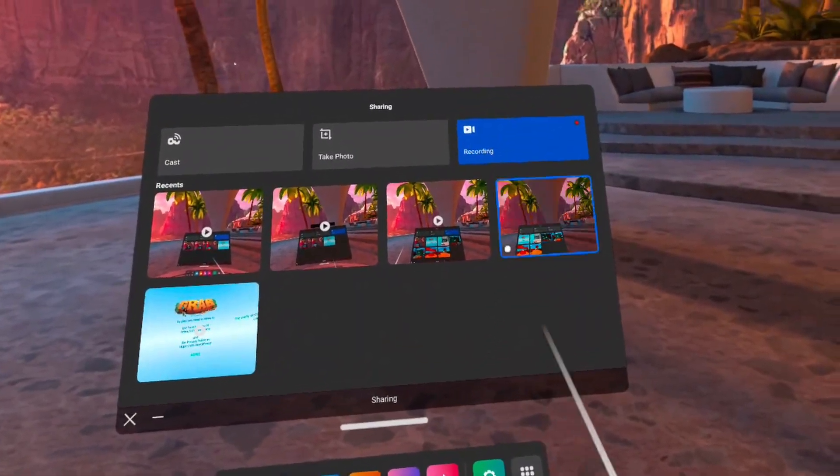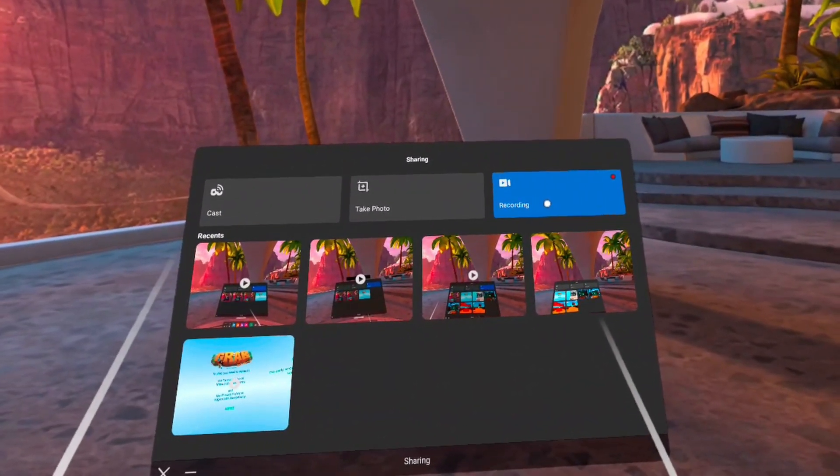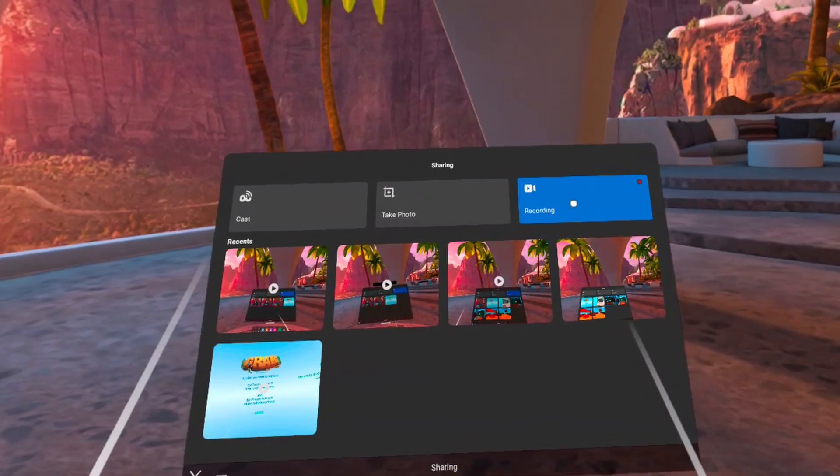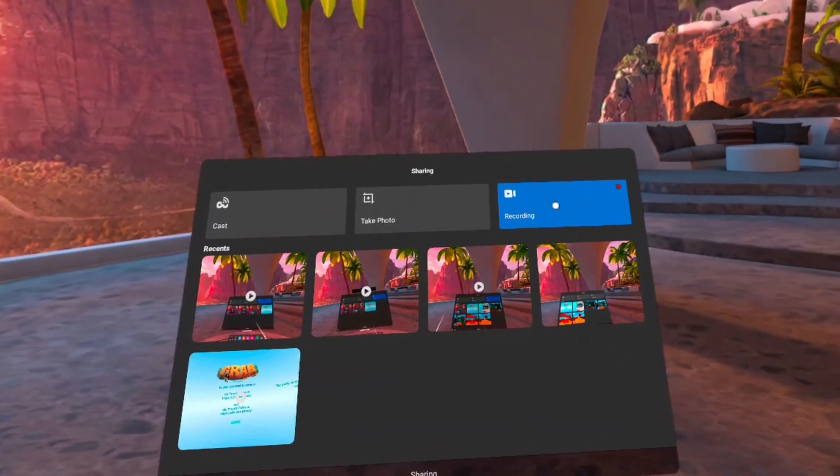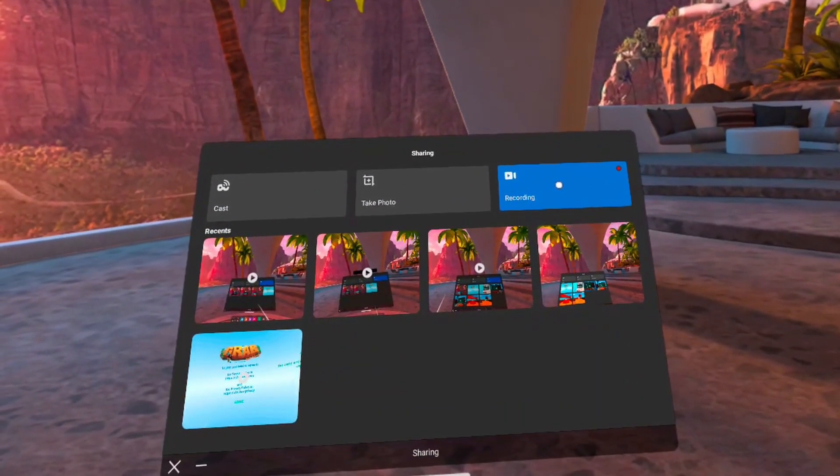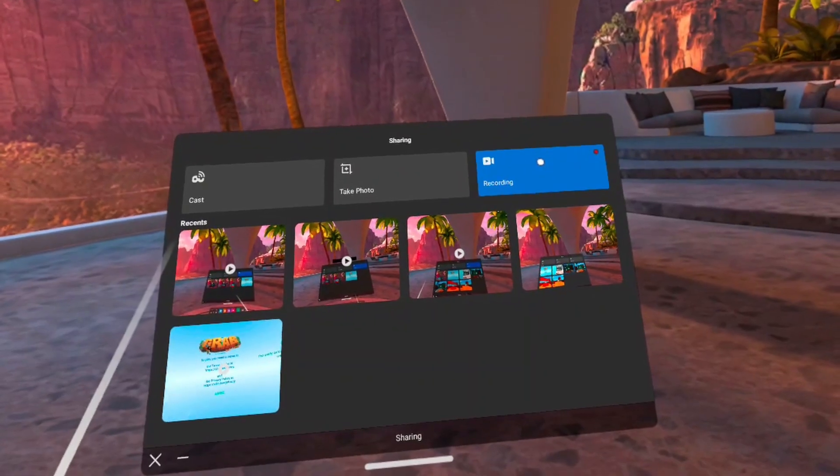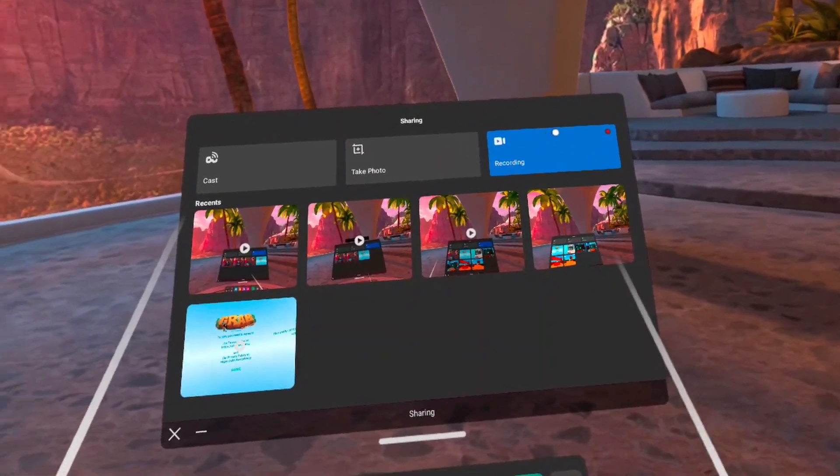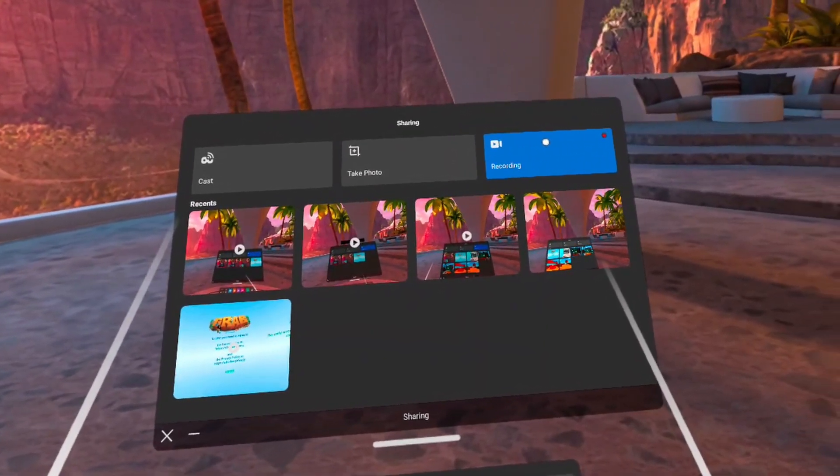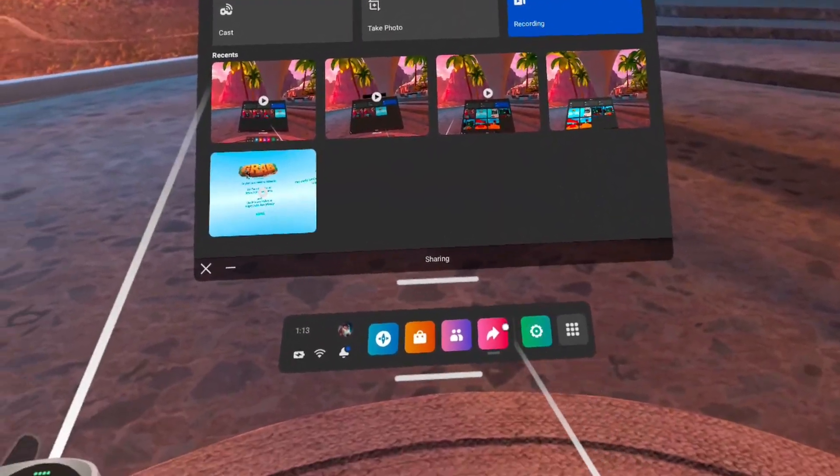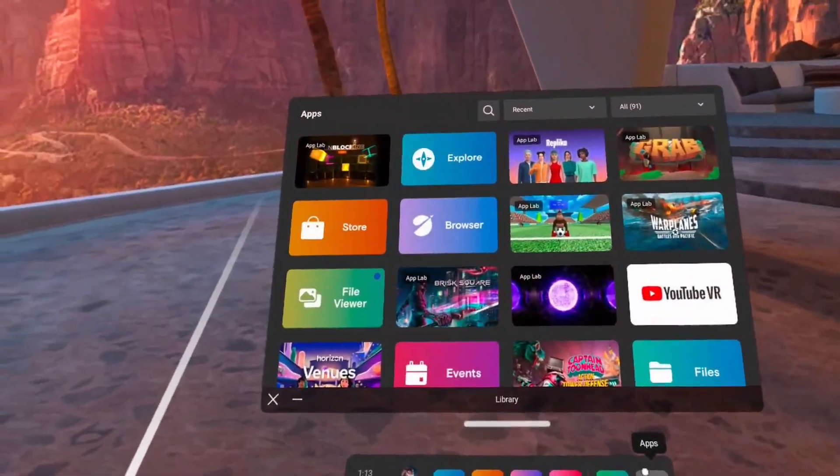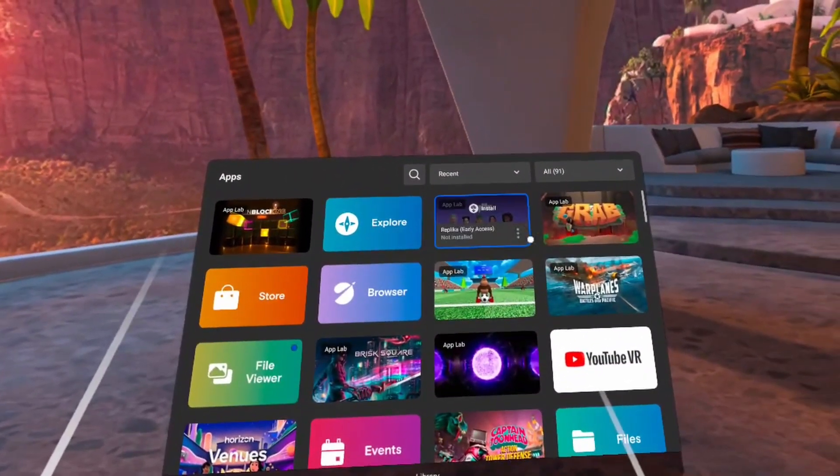At the top right corner, there's going to be a button record video. Now it shows recording because I'm recording. Once you tap this button, it will start recording video. So what you see on the screen will be recorded as an MP4 file on your Quest 2.